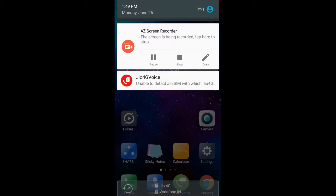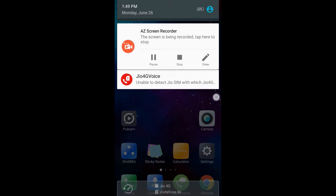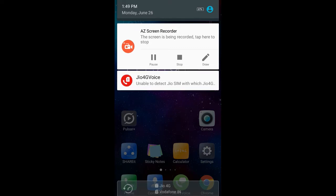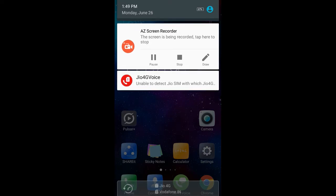Hi friends, today I'm going to show you how to fix the GeoApp problem - unable to detect GeoSIM with Geo4Z Voice. Follow my steps to fix the issue.